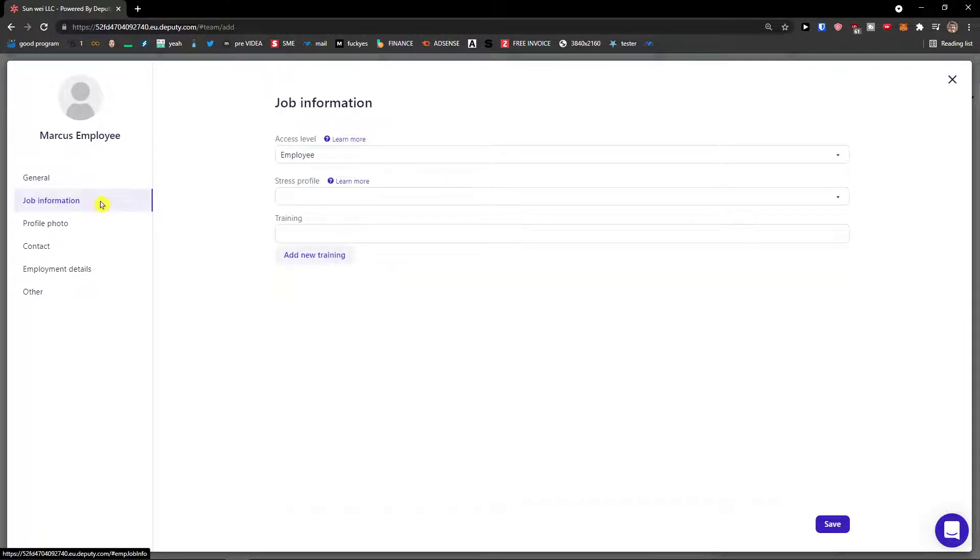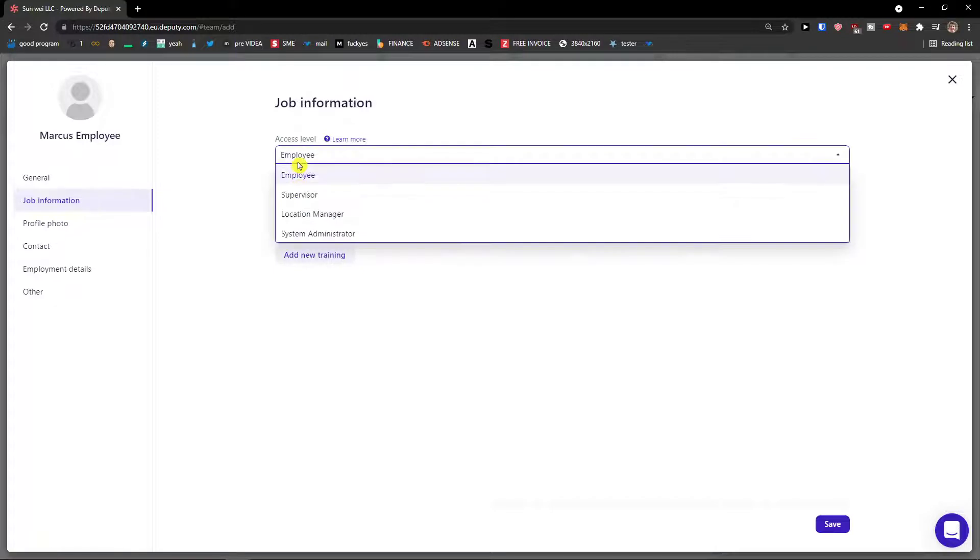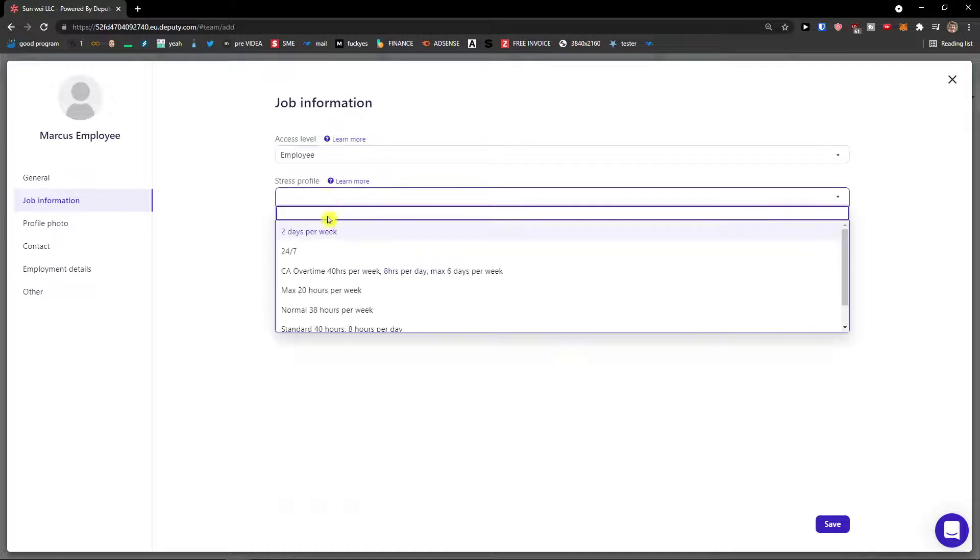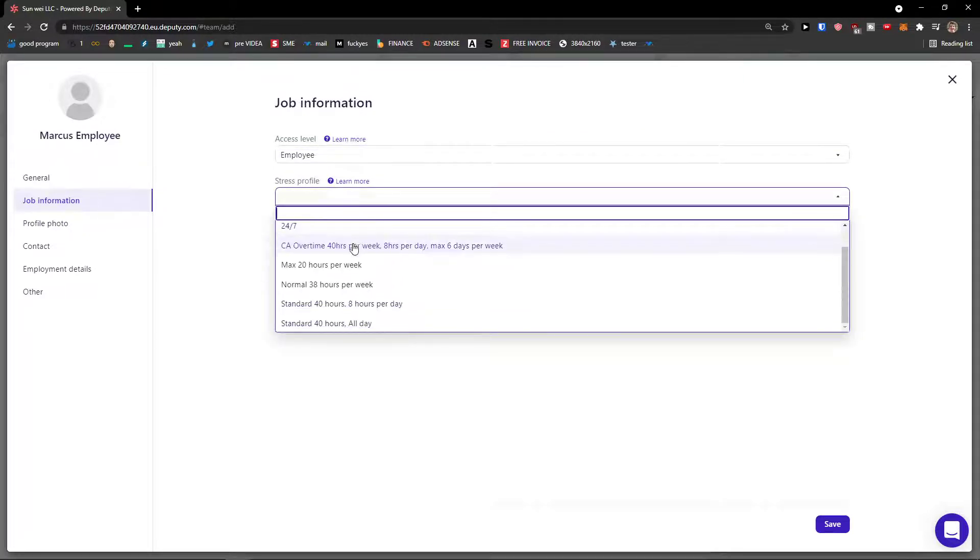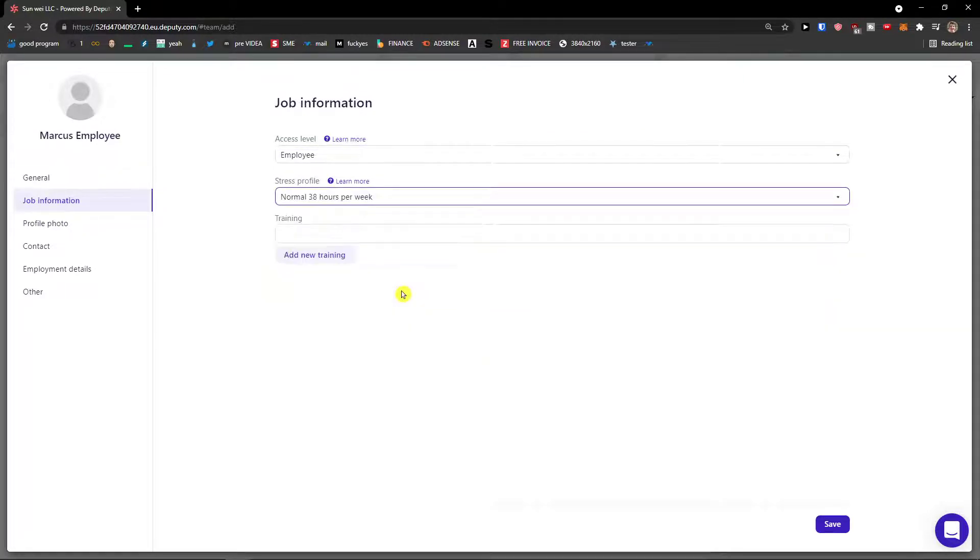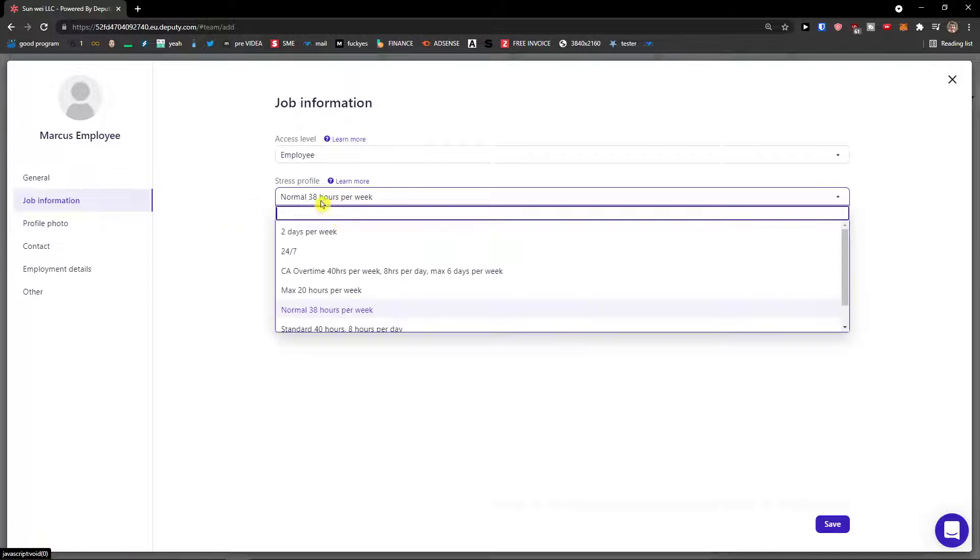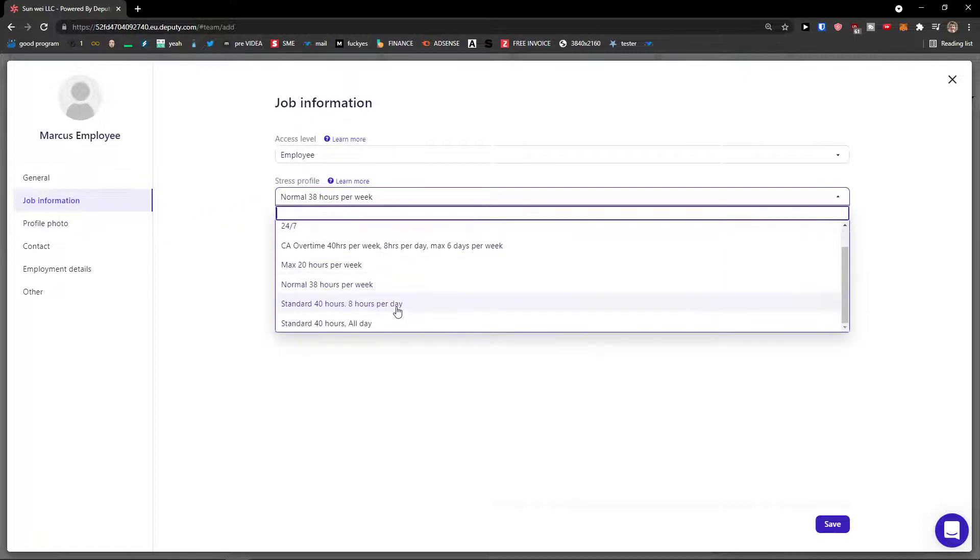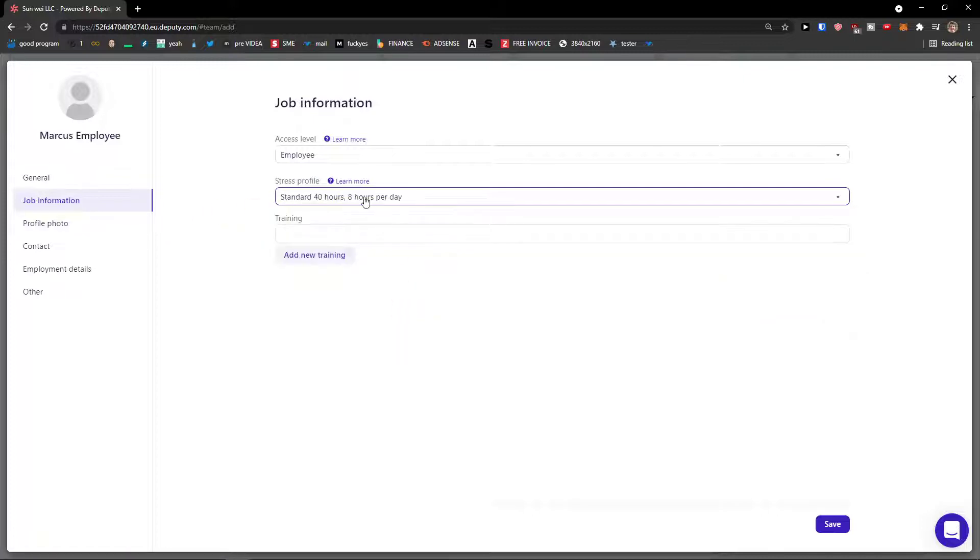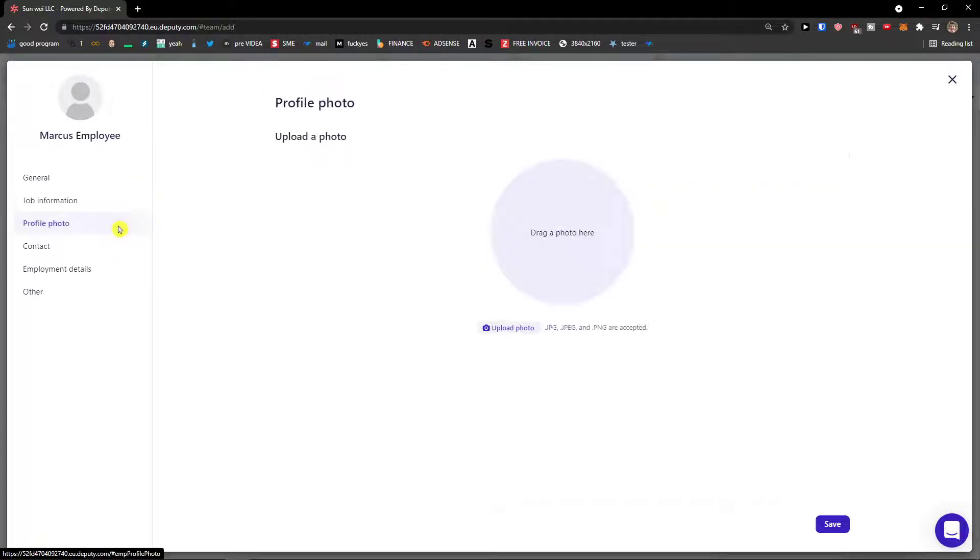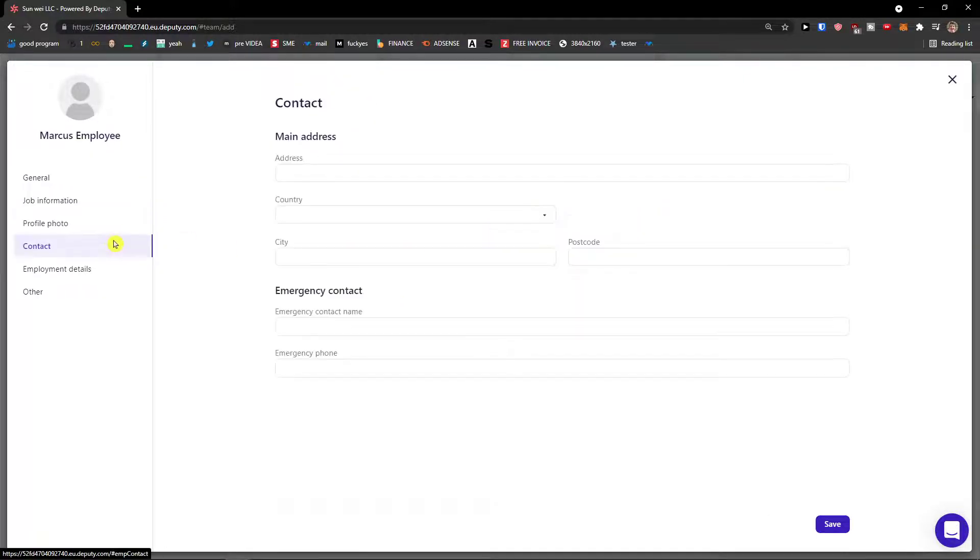Then we have job information, access level. You can have it as an employee, supervisor, location manager, system administrator, stress profile. Normal 38 hours per week or we can go standard 40 hours, eight hours per day. You can change the profile picture. Add a contact address, country, city.